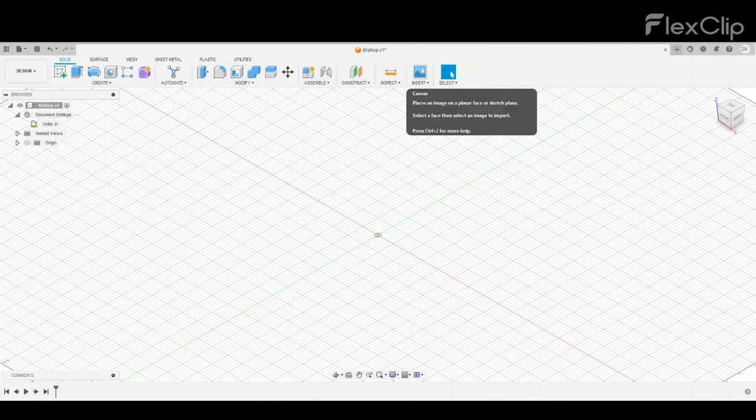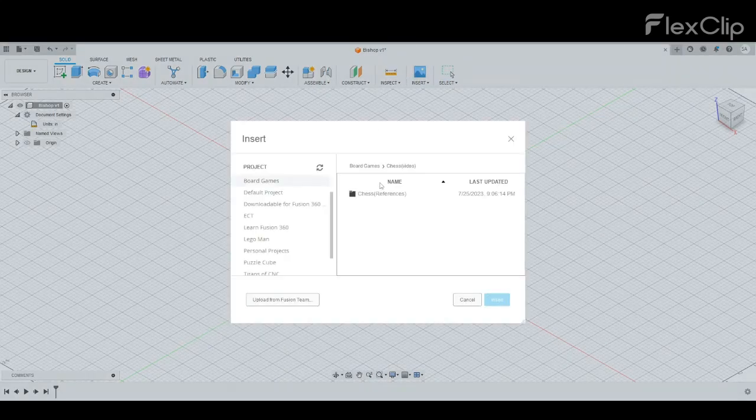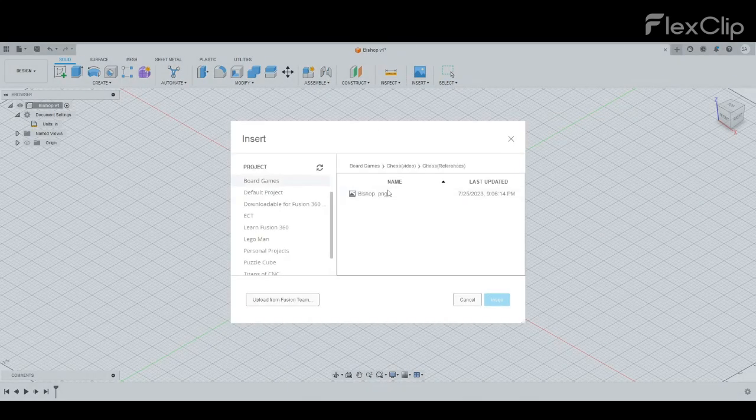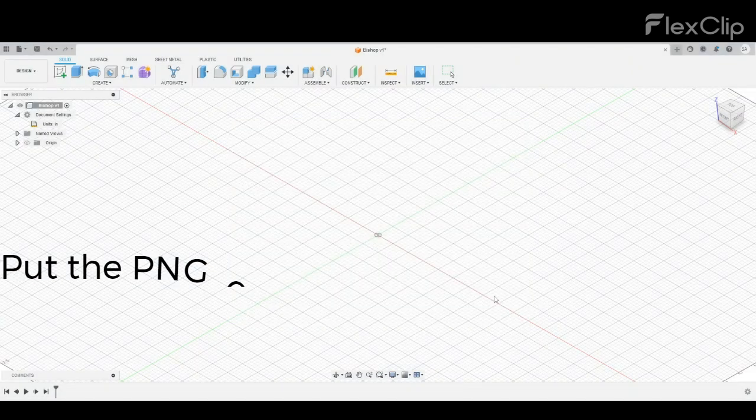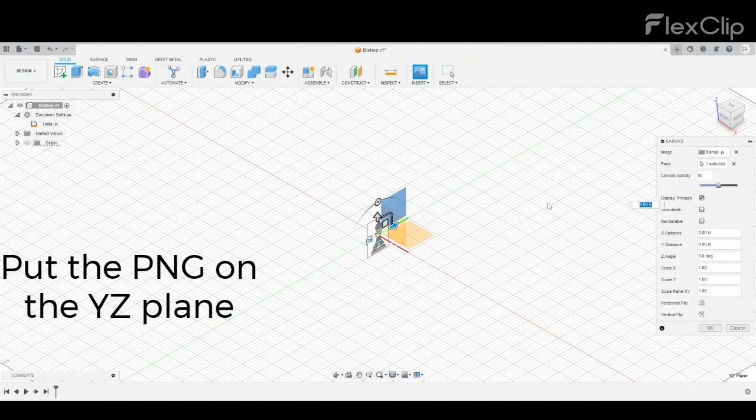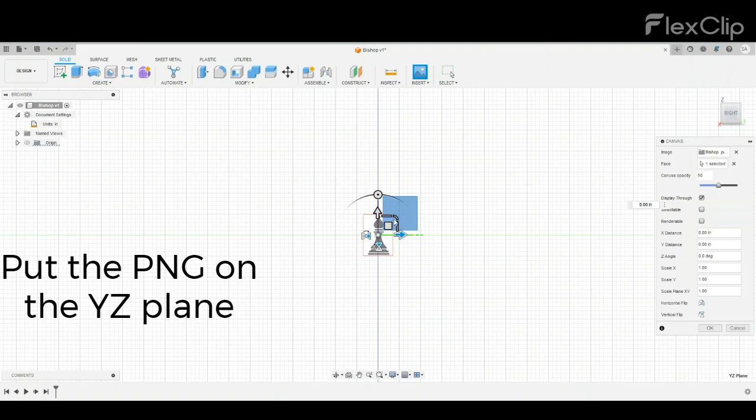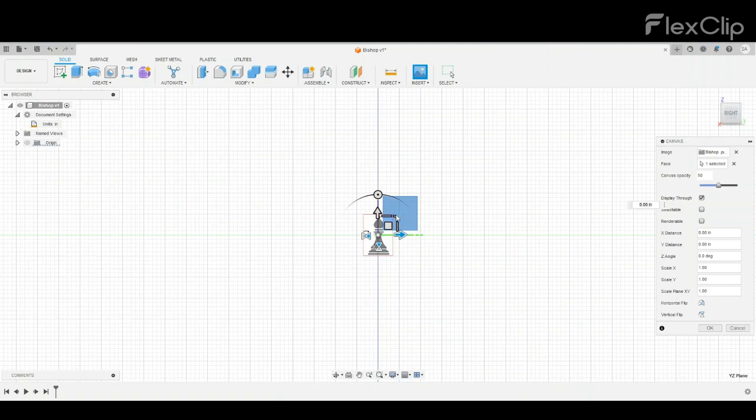An easy way to make the bishop is to get a PNG, like the one I've linked in this video. Insert it, and now change the scale to 3.